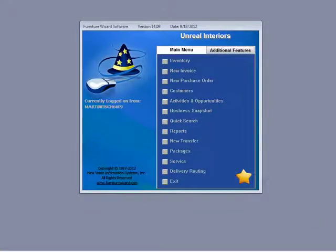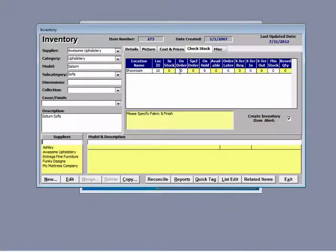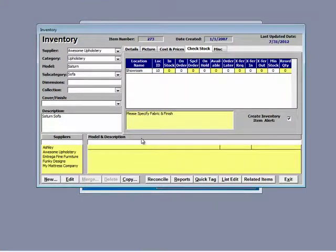To do so, click the inventory button at the top of the main form and down here at the bottom in the lower left corner is the new button.